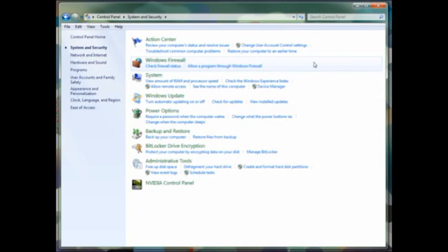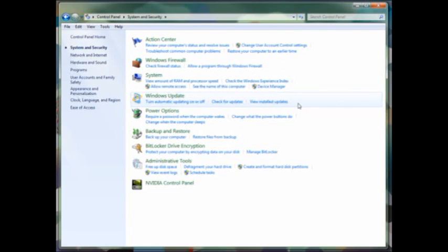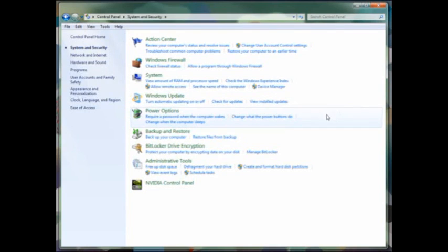We have the Windows firewall. You can manage which programs can move in and out of the firewall. You can also go into System to view your RAM and processor speed. The device manager is also in this section. You can also change the name of the computer. In Windows Update, you can turn automatic updating on or off, same as in Windows Vista.